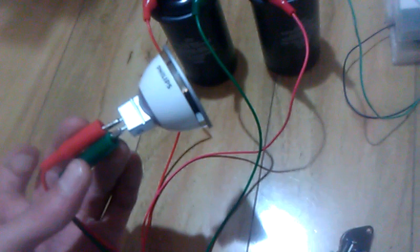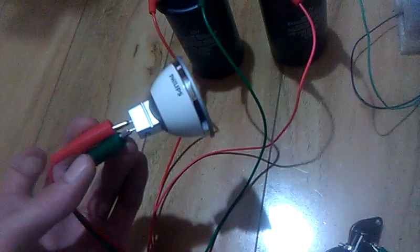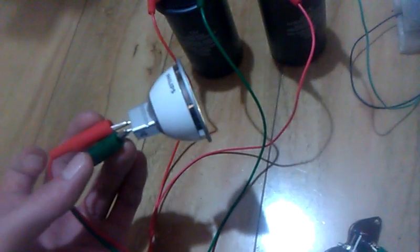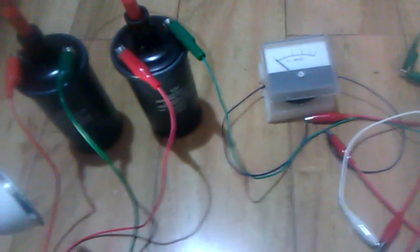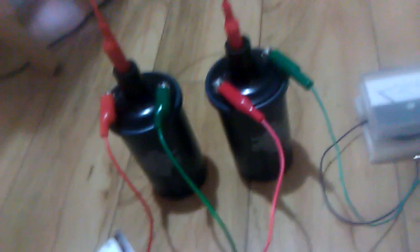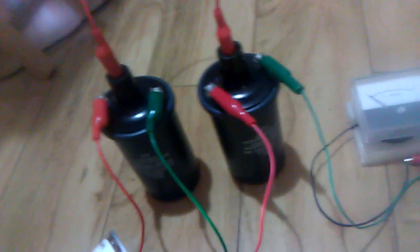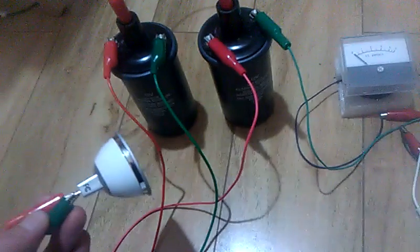So, double the voltage, and you quadruple the output. 10 times the voltage, and you 100 times the output. And likewise for the frequency. So, bringing up the voltage and frequency, and then bringing it back down. Hopefully with as little loss as possible. Just gives you a really efficient system.